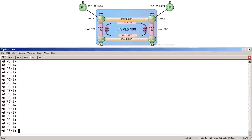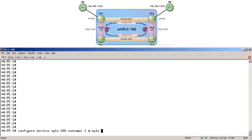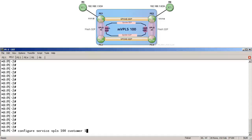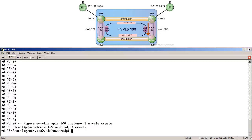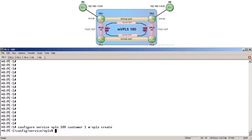Let's start by creating the MVPLS on the PE routers using a service ID of 100. I have already configured the MVPLS and all its required parts on PE3 and PE4. So here on PE1: configure service VPLS-100 customer-1 MVPLS-create, and then on PE2: configure service VPLS-100 customer-1 MVPLS-create. Within VPLS-100 we must configure mesh SDPs between PE1 and PE3 and between PE2 and PE4. Since these are already created on PE3 and PE4, we only need to create them on PE1 and PE2: mesh SDP using the existing SDP for create, and on PE1 mesh using existing SDP-3 create.